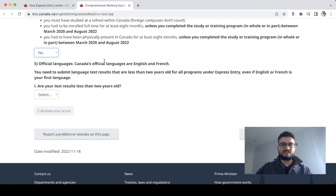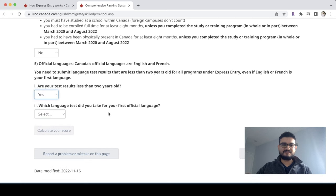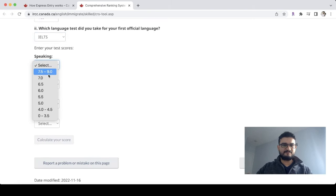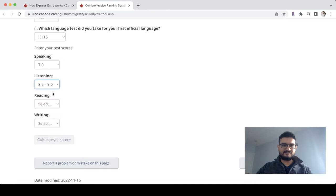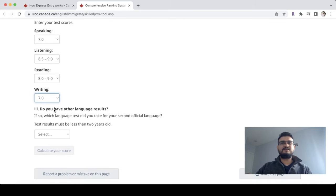Next come official languages — English and French. First it asks: are your results less than 2 years old? Yes, the IELTS score is valid. We select IELTS. Scores are: speaking 7, listening 9, reading 8, writing 7. You can also add a French exam result; if you haven't taken it, it is not applicable.